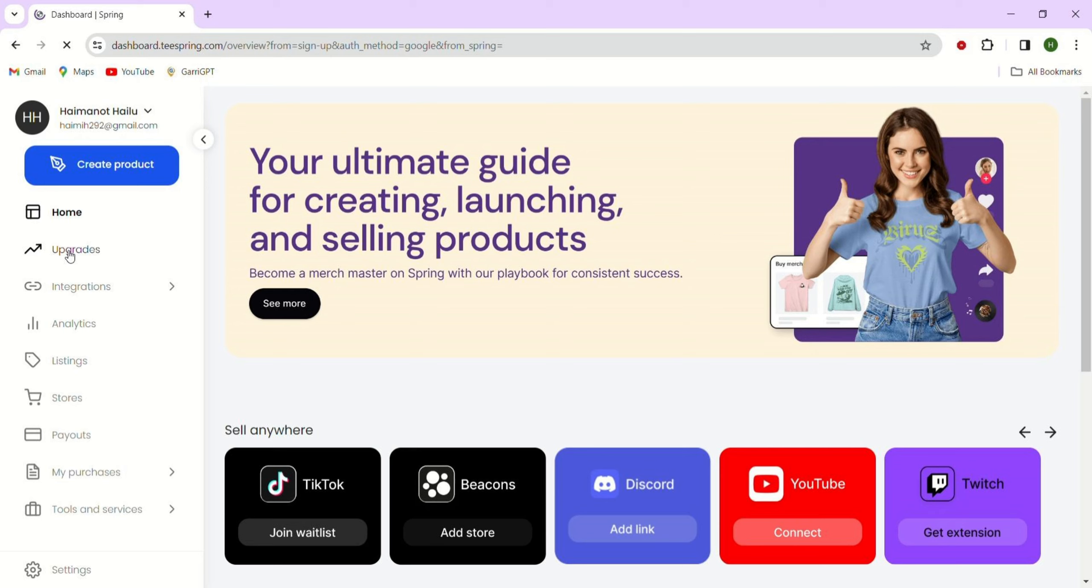It is important to know that Teespring has now changed its name to Spring. They often make updates to their platform. This tutorial is up to date and will show you how to build your Teespring store using the latest instructions.